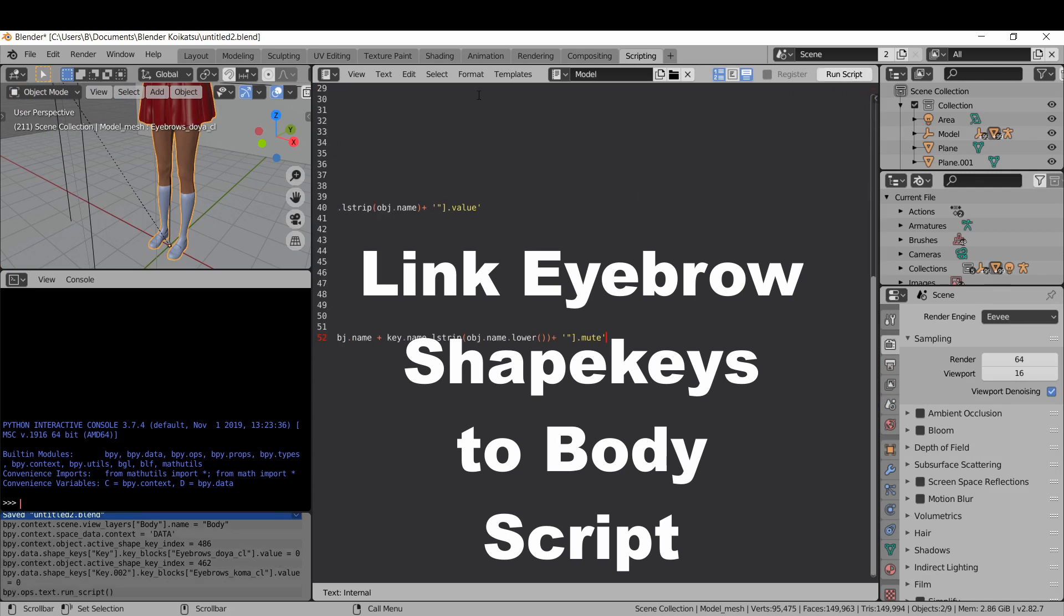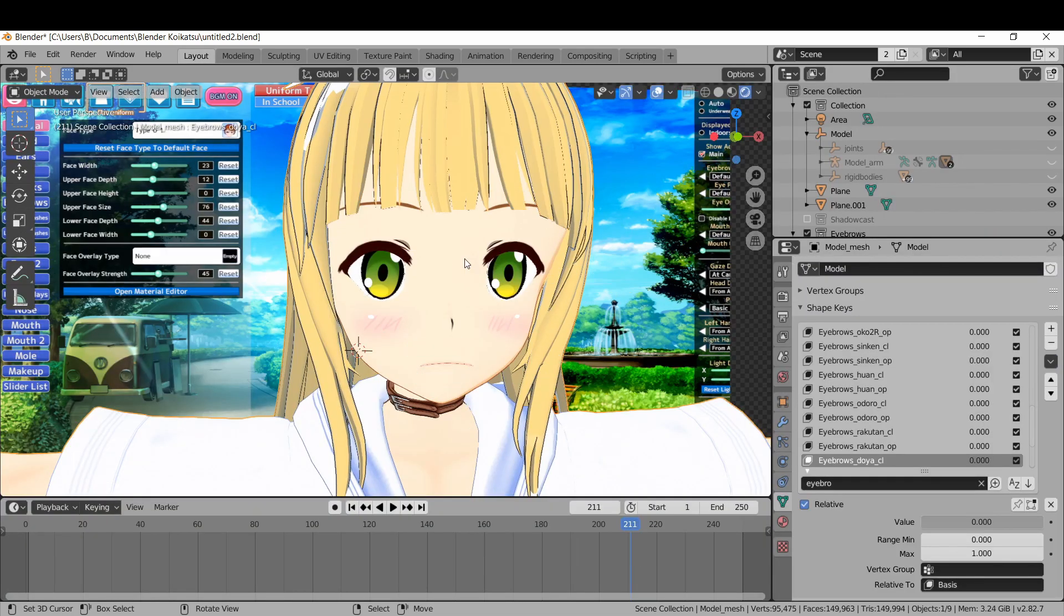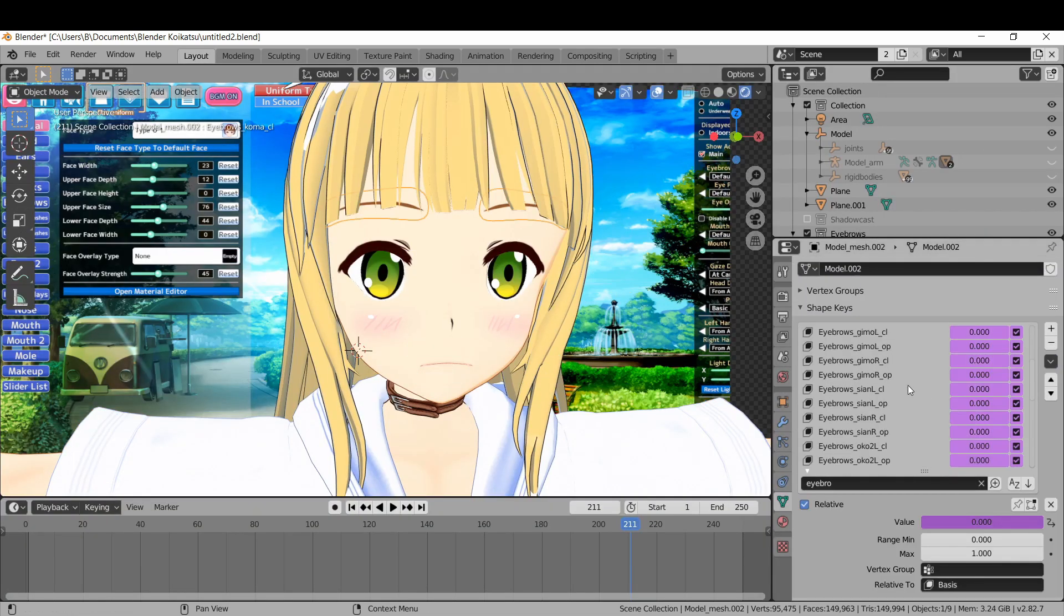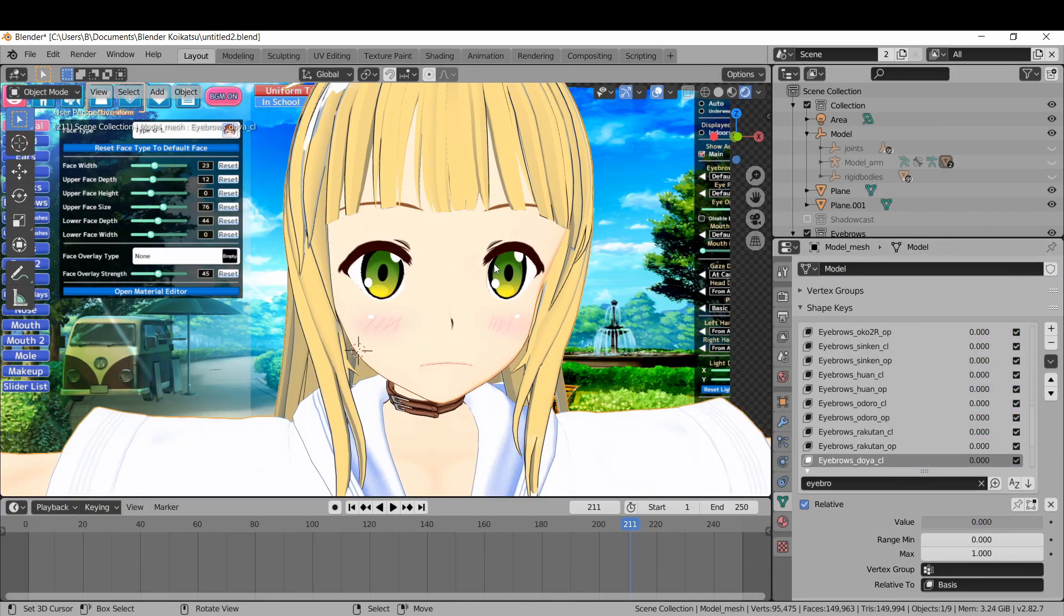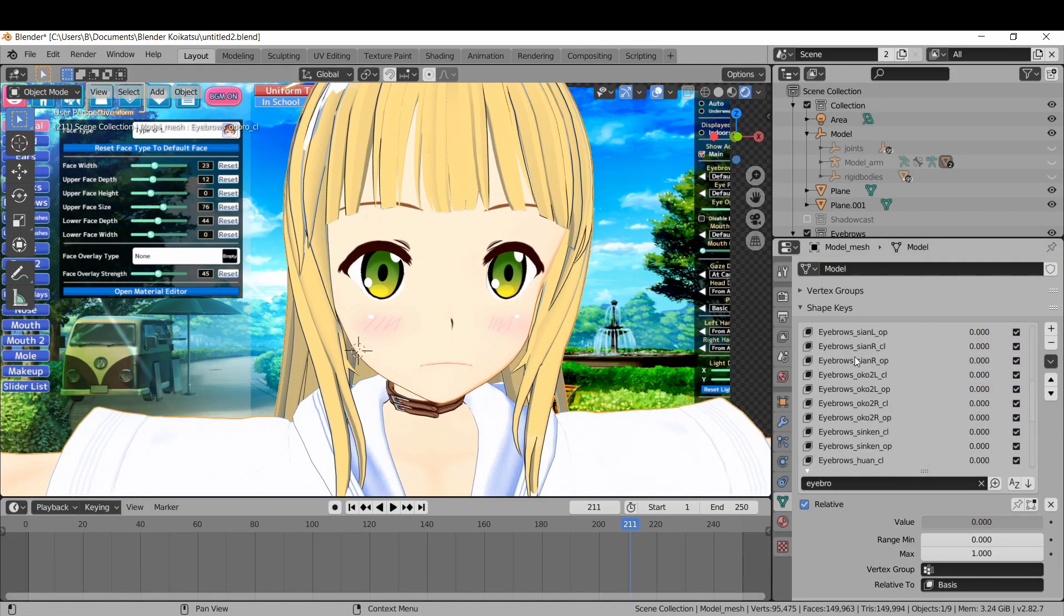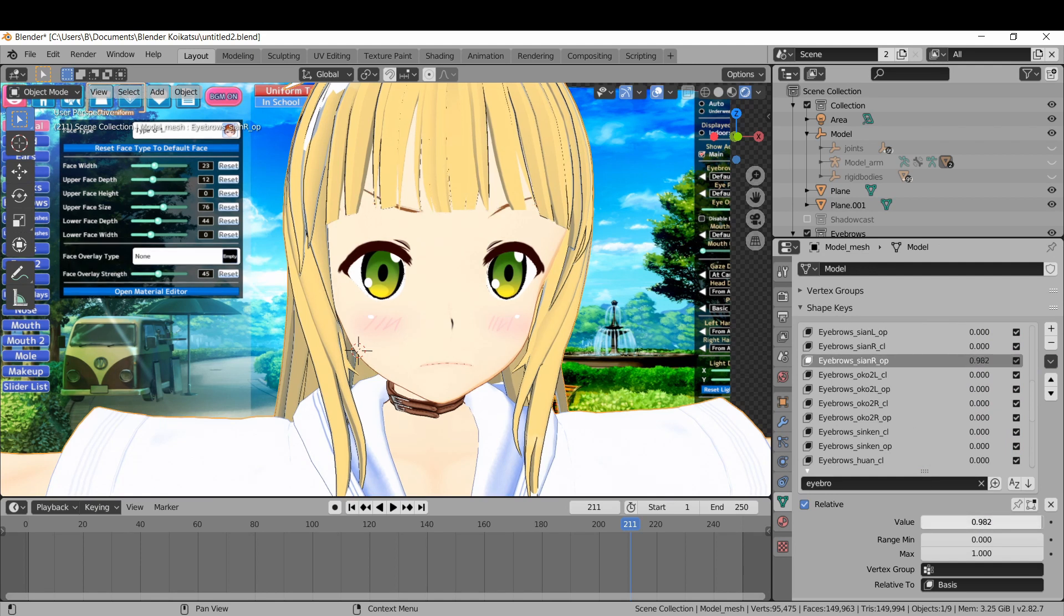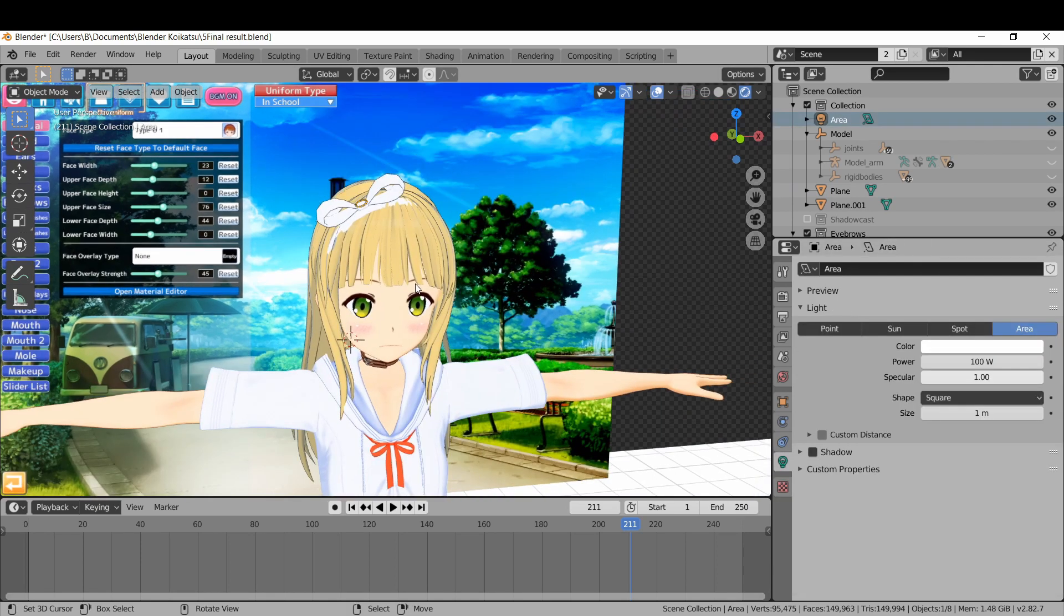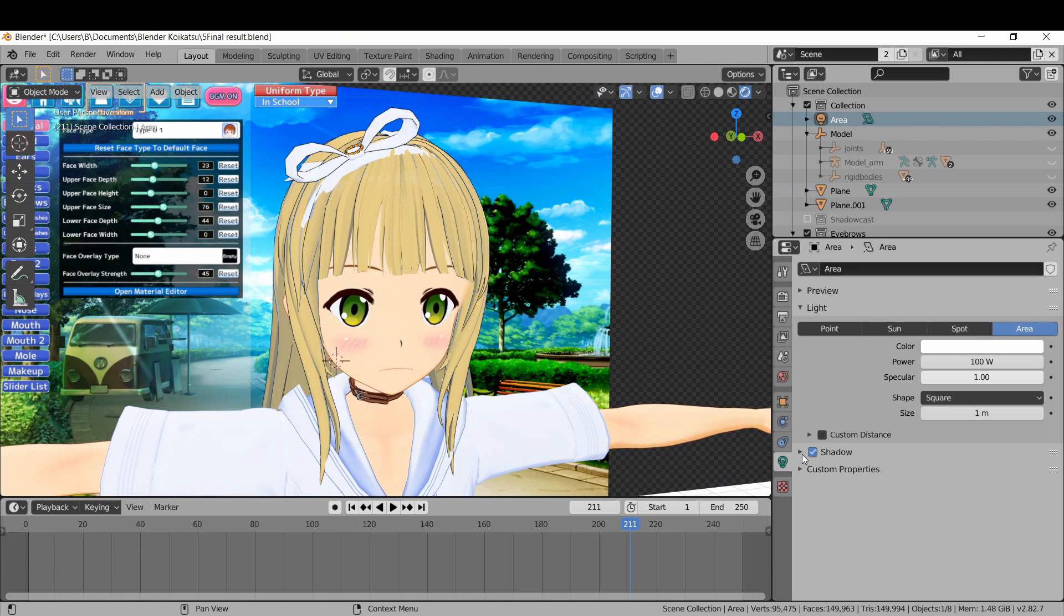To link the two, click the eyebrows, then shift-click the body, and then run the script. Now the shape keys on the body object will control the shape keys on the eyebrow object.